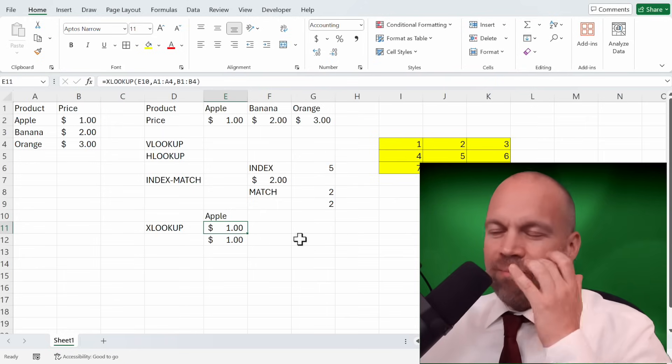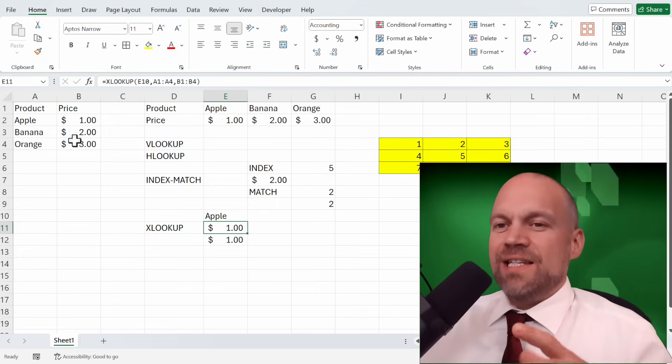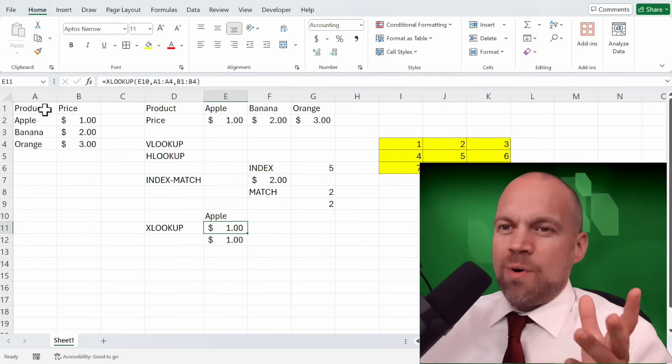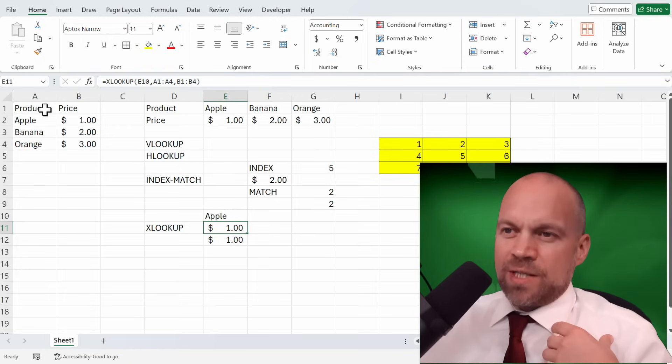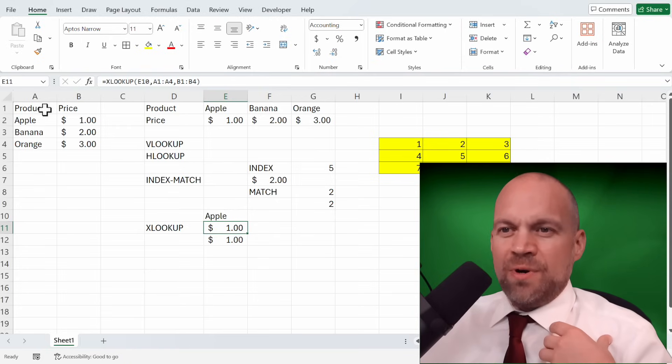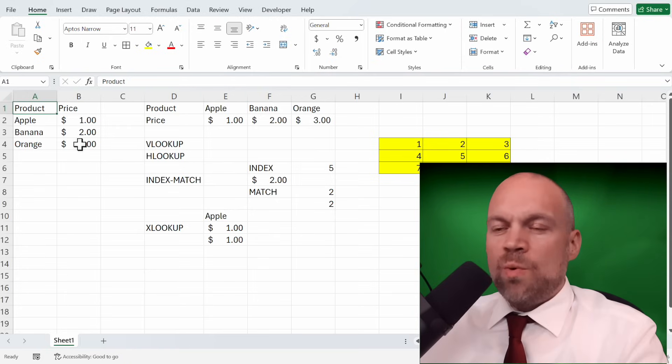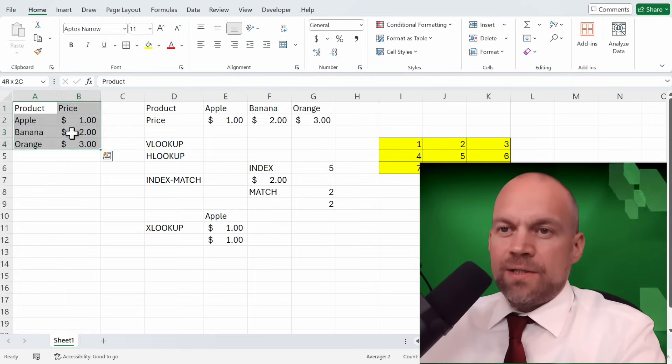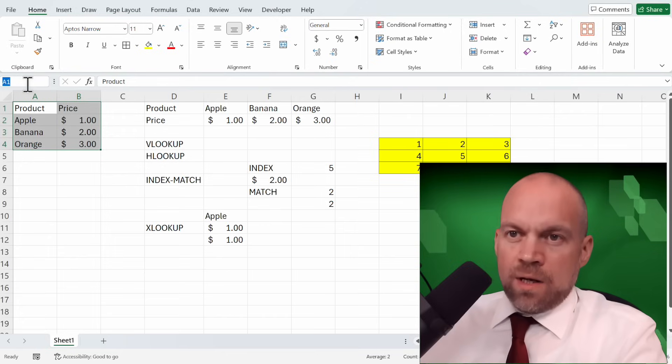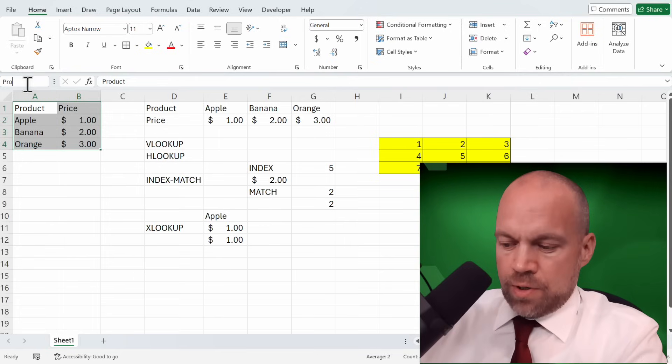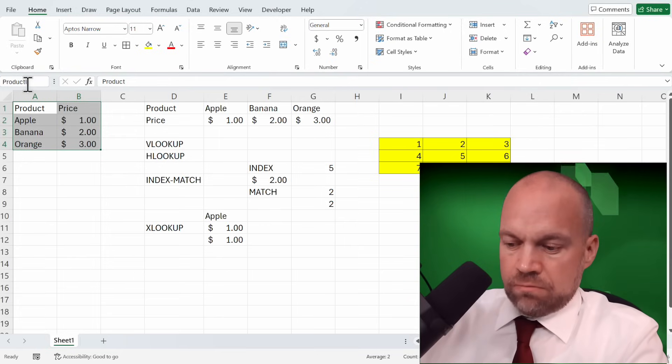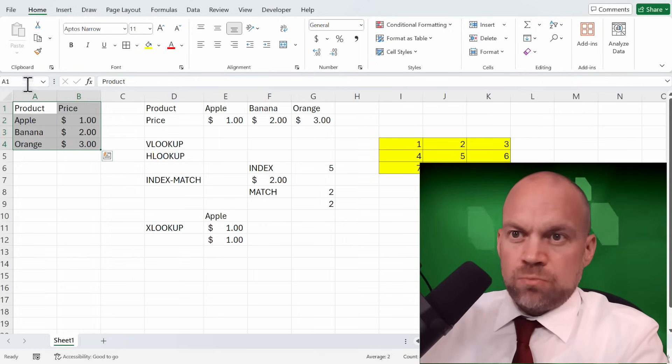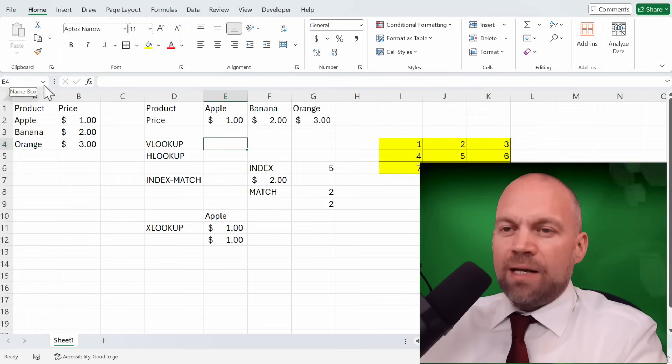It's easy here with the small tables, but trust me, it could be really hard. So we highlight this table and call it product list. Why not?